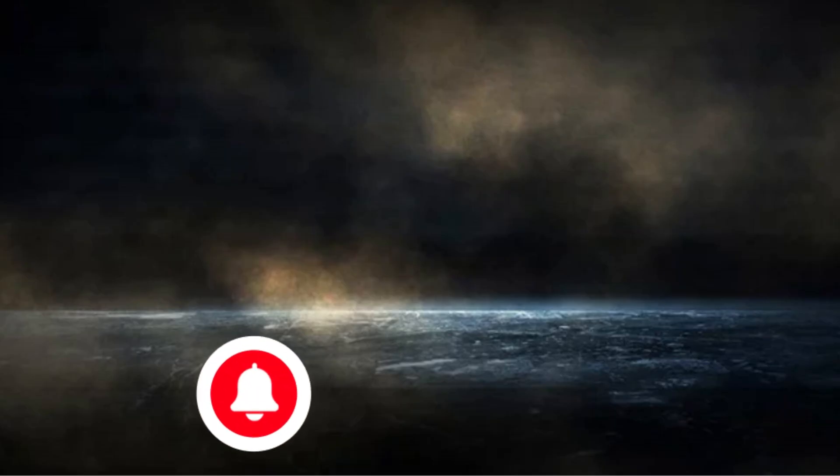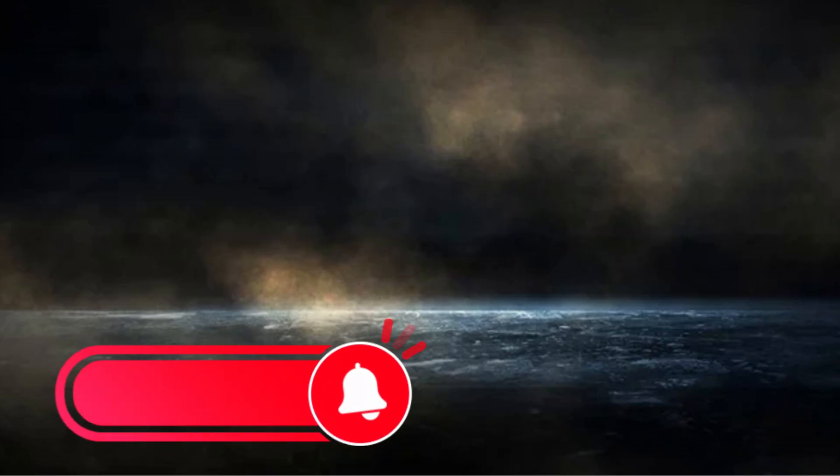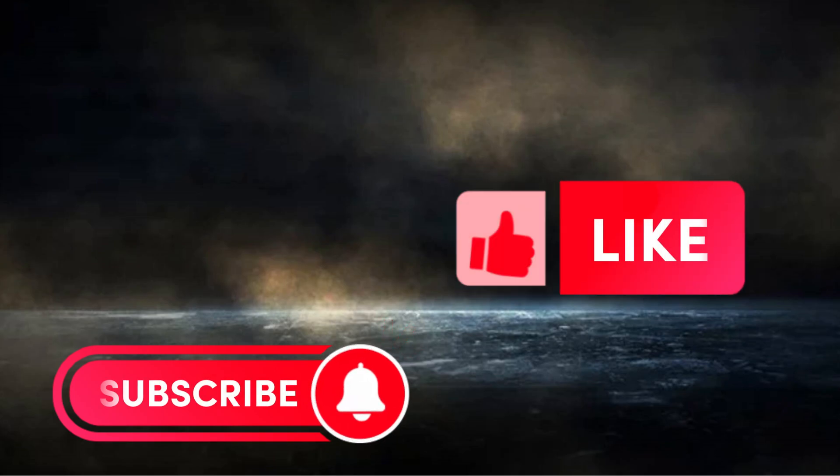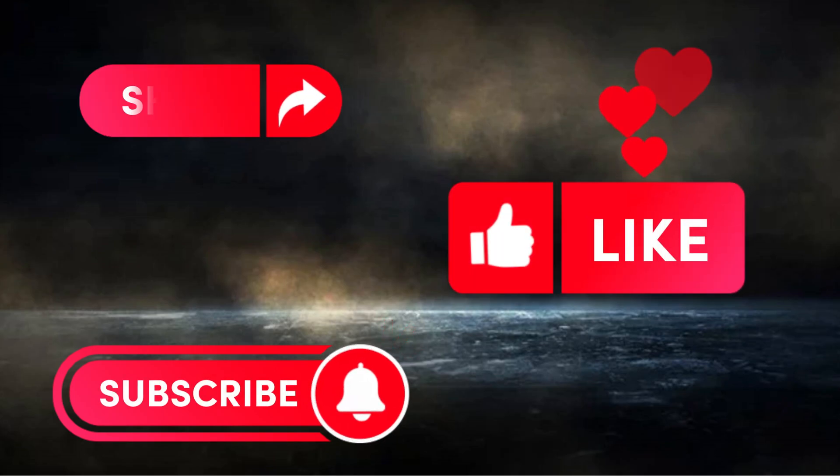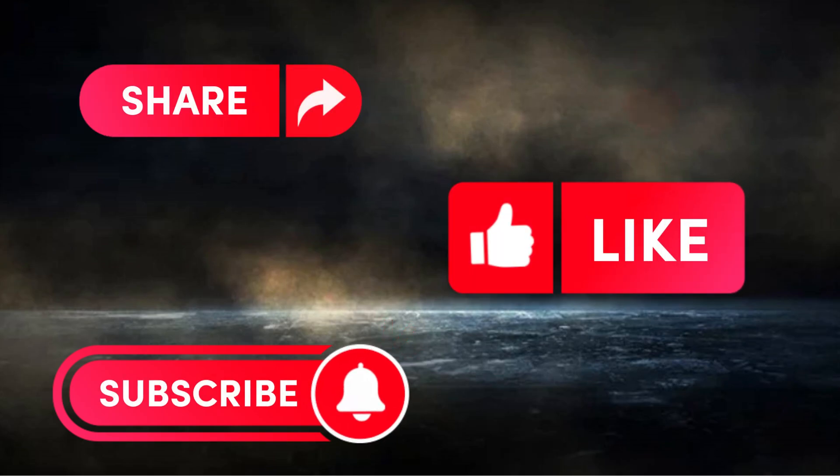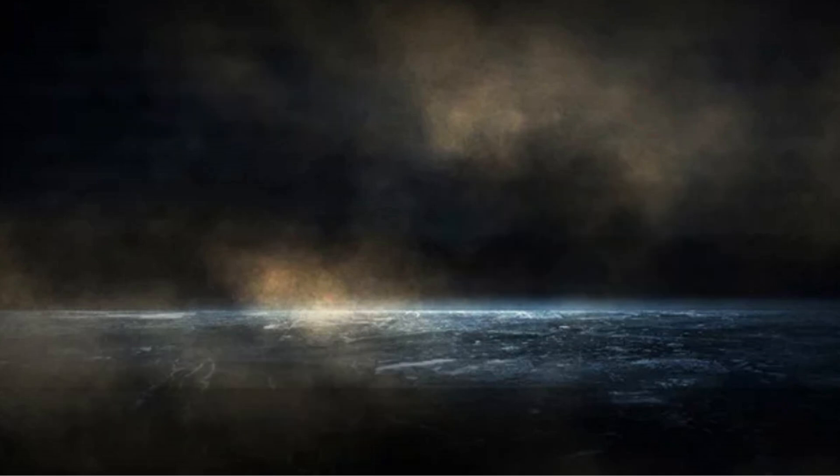That's it for today. I hope you benefited and enjoyed. See you soon.